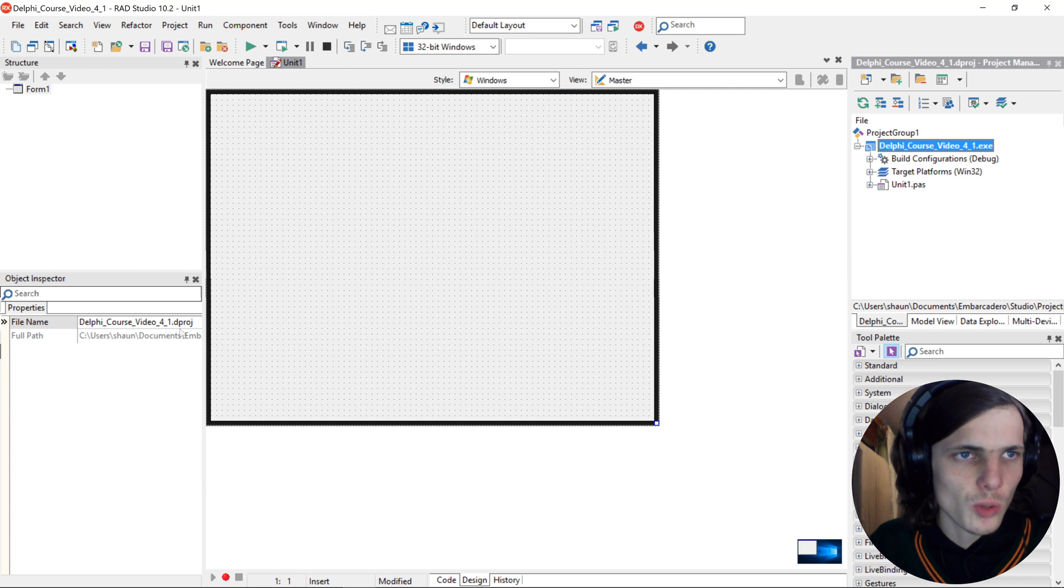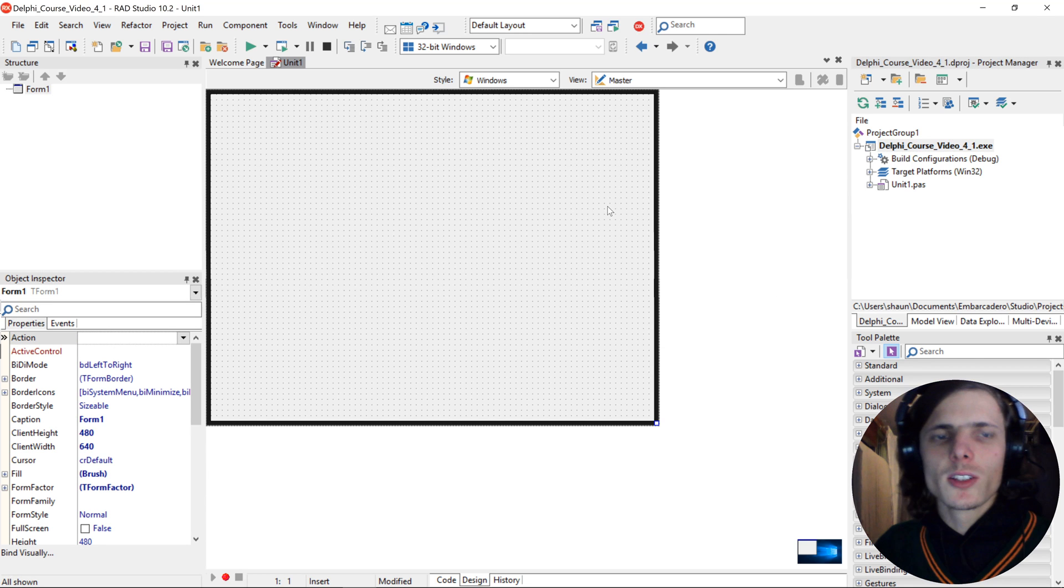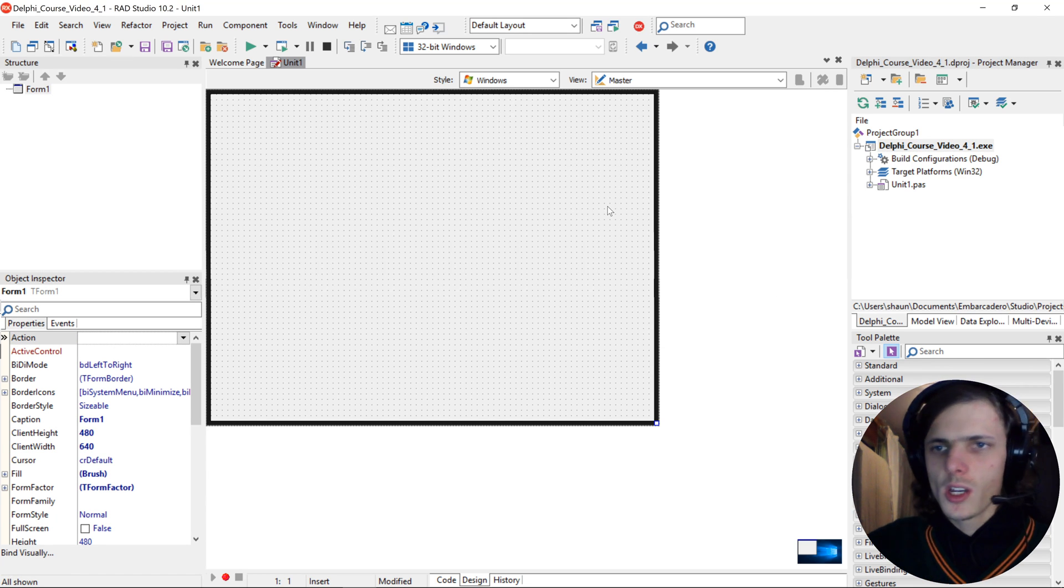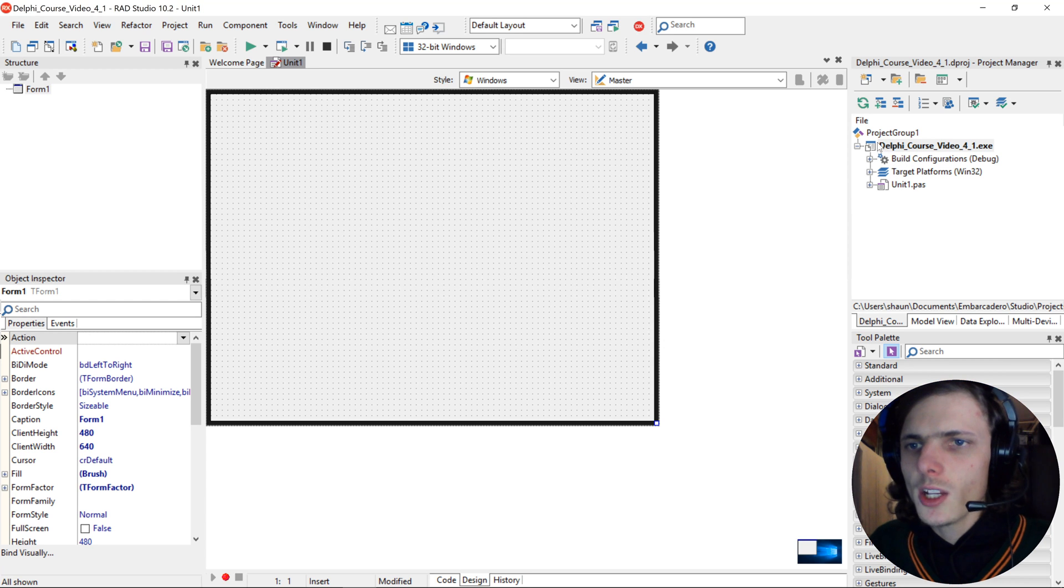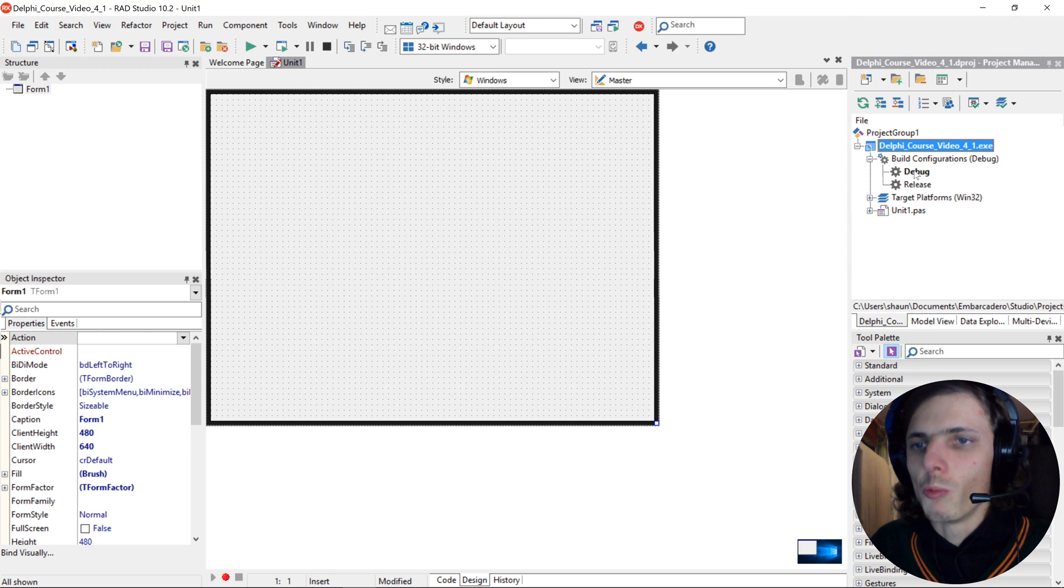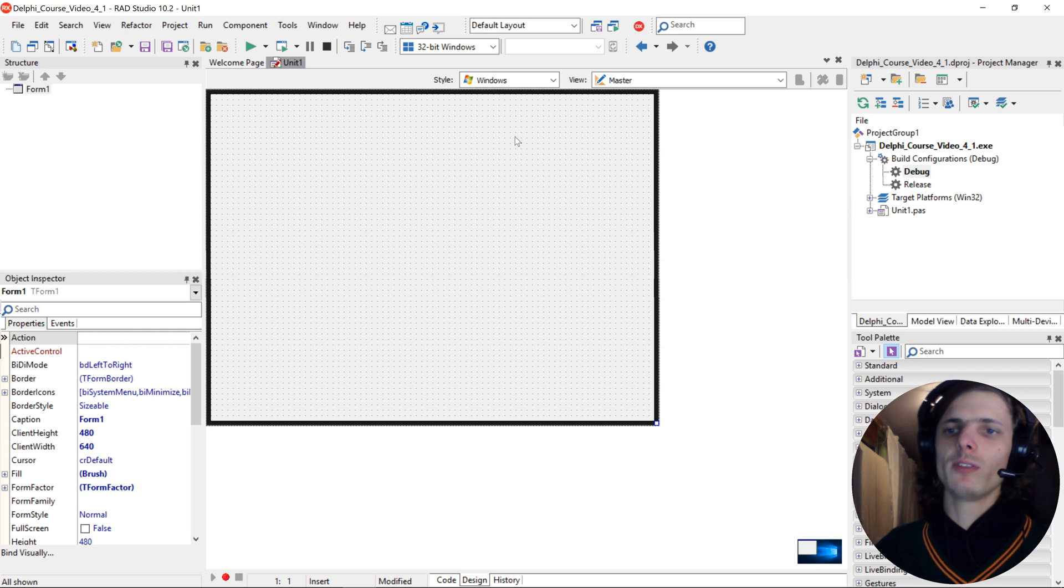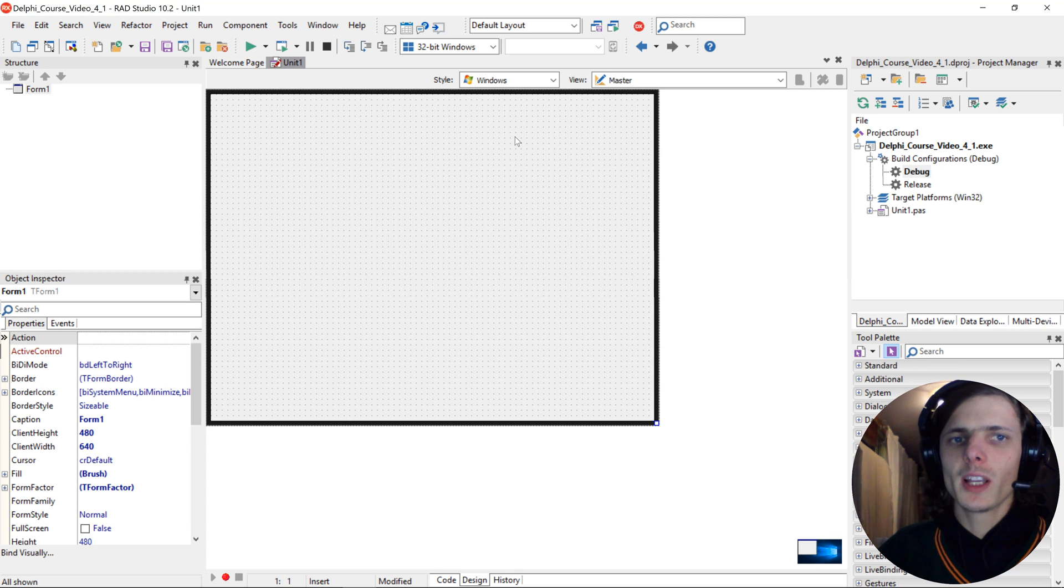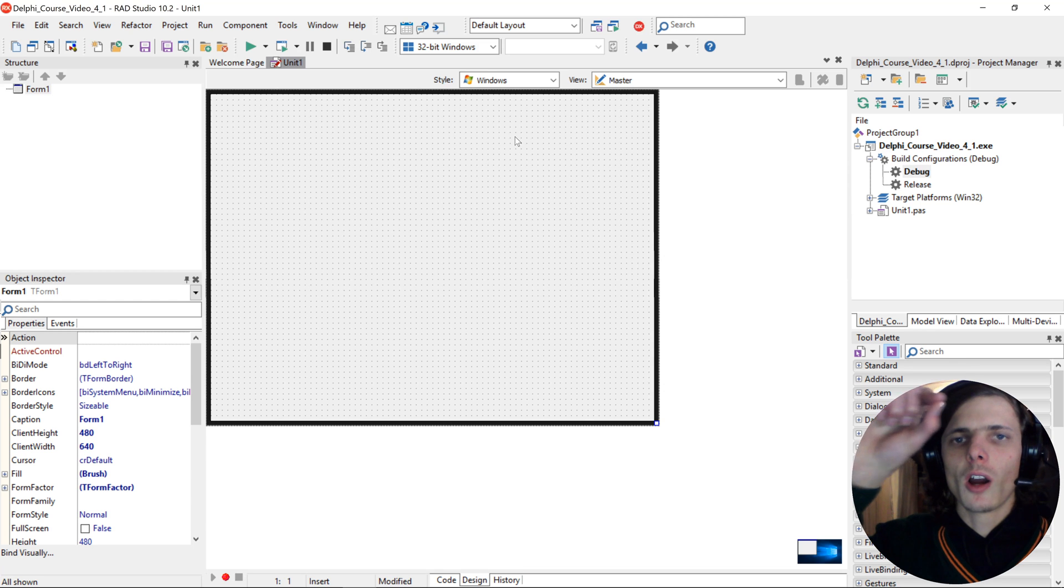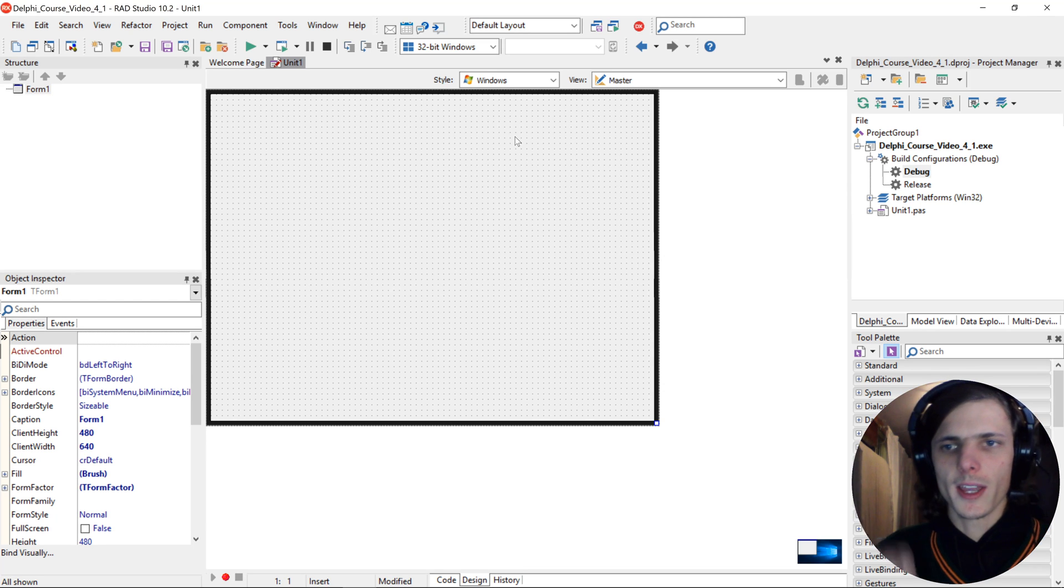Now our project is officially named Delphi_Course_Video_4_1. Next we'll move to the build configuration. When it's set to Debug it means you have debugging enabled. Debug is basically where you can look at all of your code line by line to look for errors, so it compiles a bit slower.